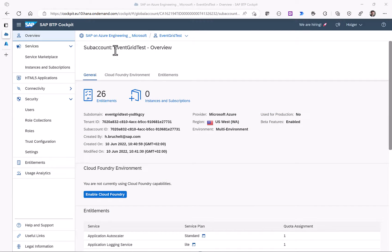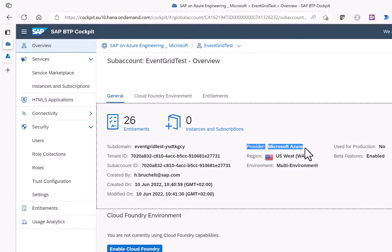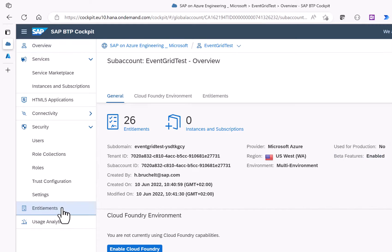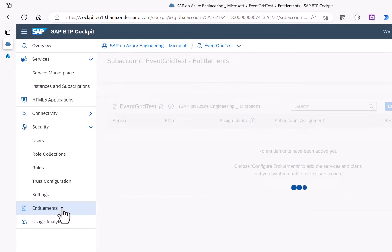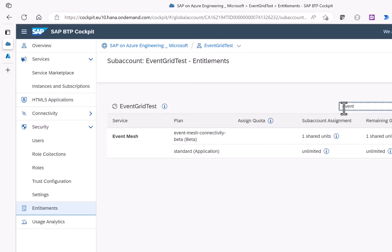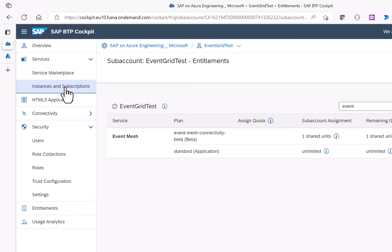We start the journey with an SAP subaccount on the Business Technology Platform. The Business Technology Platform is running on Azure and I have the beta functions enabled. In order to use the SAP Event Mesh functionality I need to assign certain entitlements to my subaccount. If you search for Event Mesh you can see that I have the standard and the new Event Mesh connectivity beta plan assigned to my SAP account.